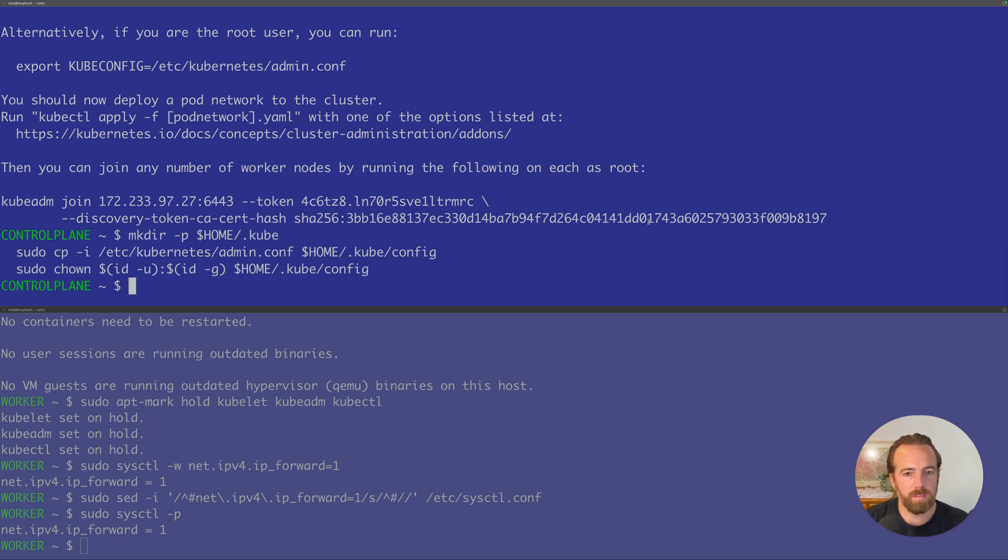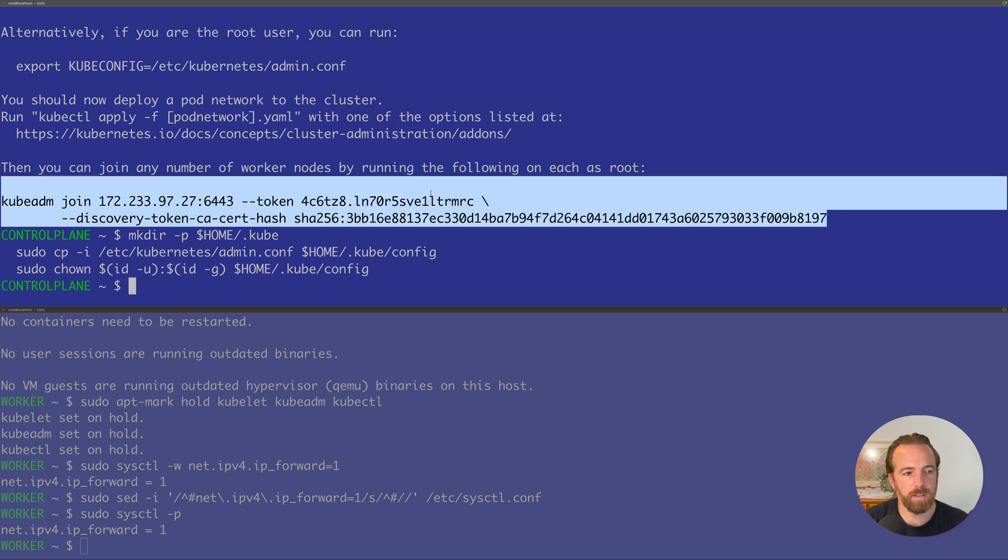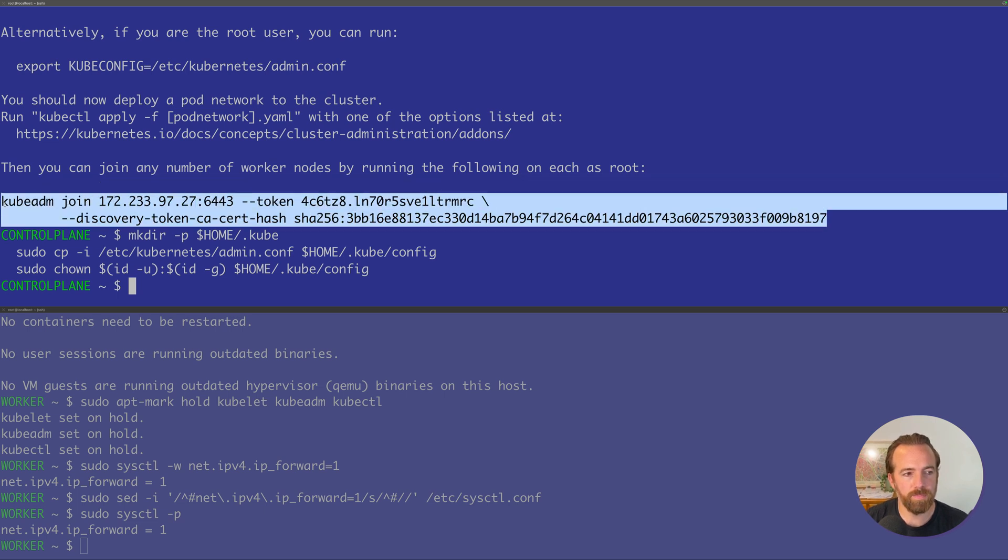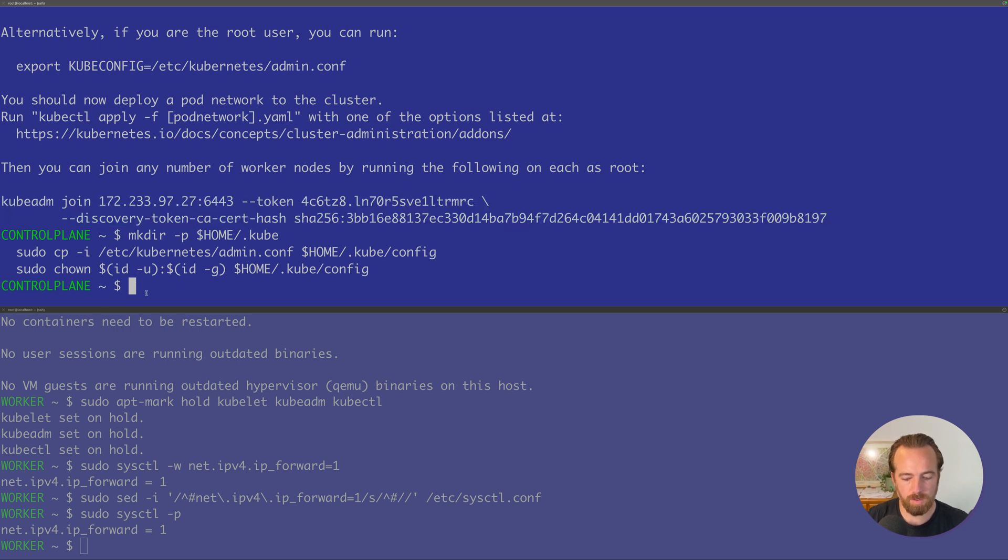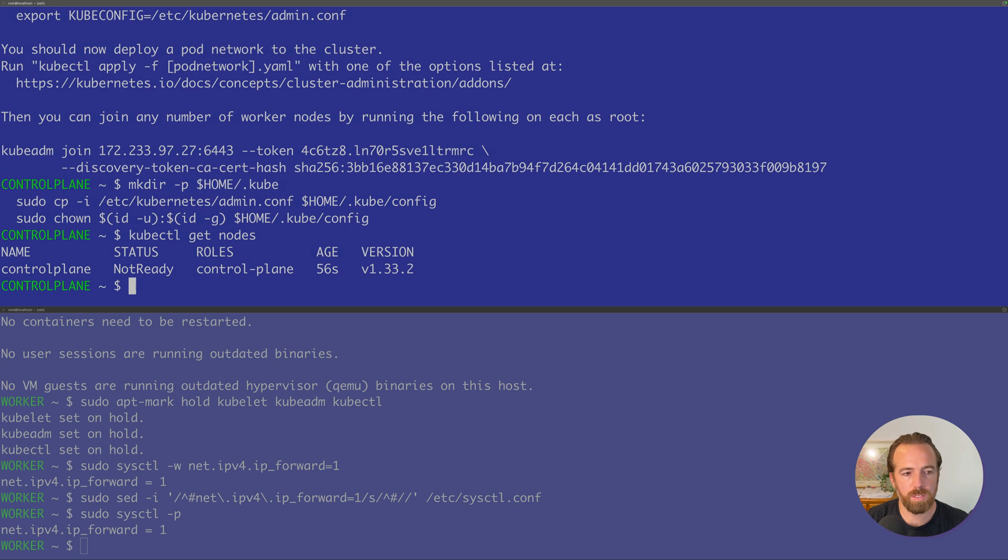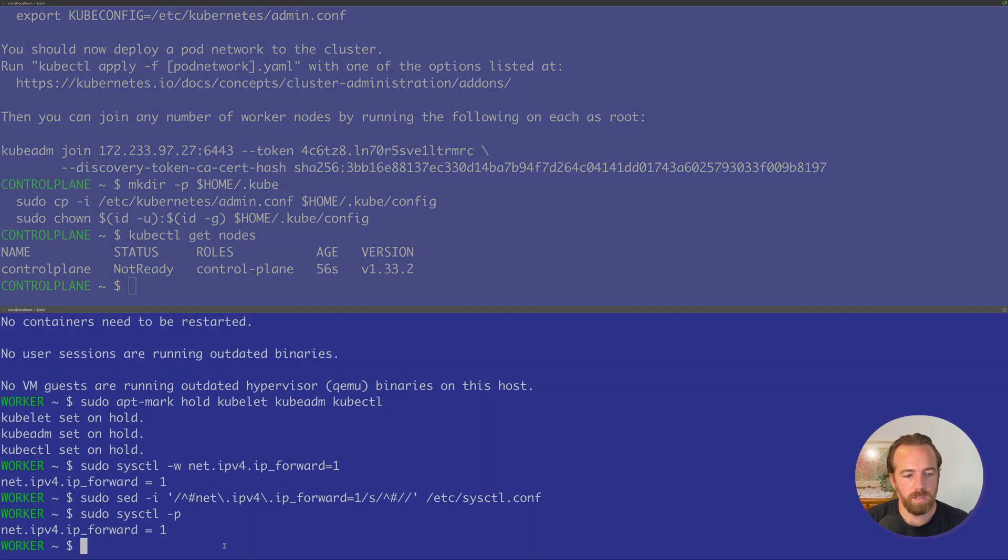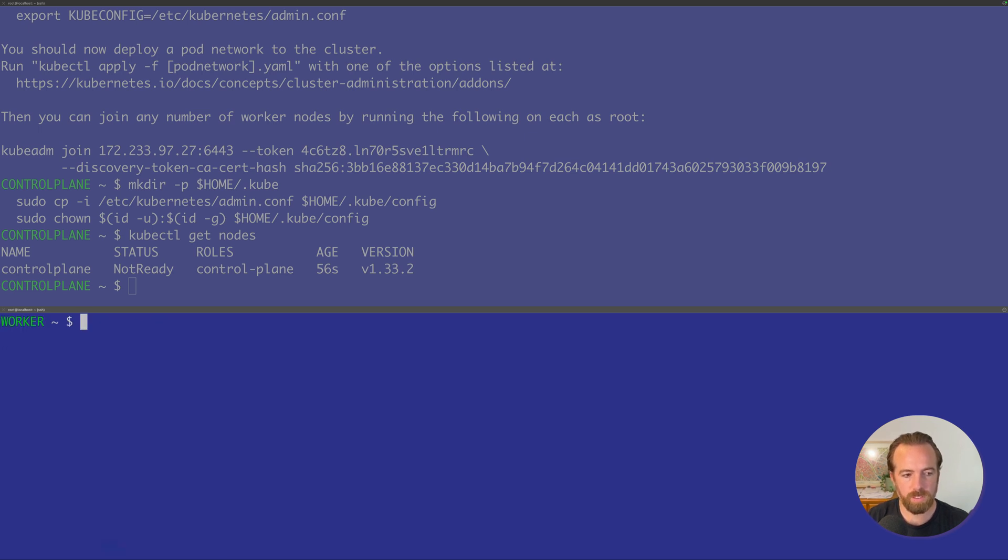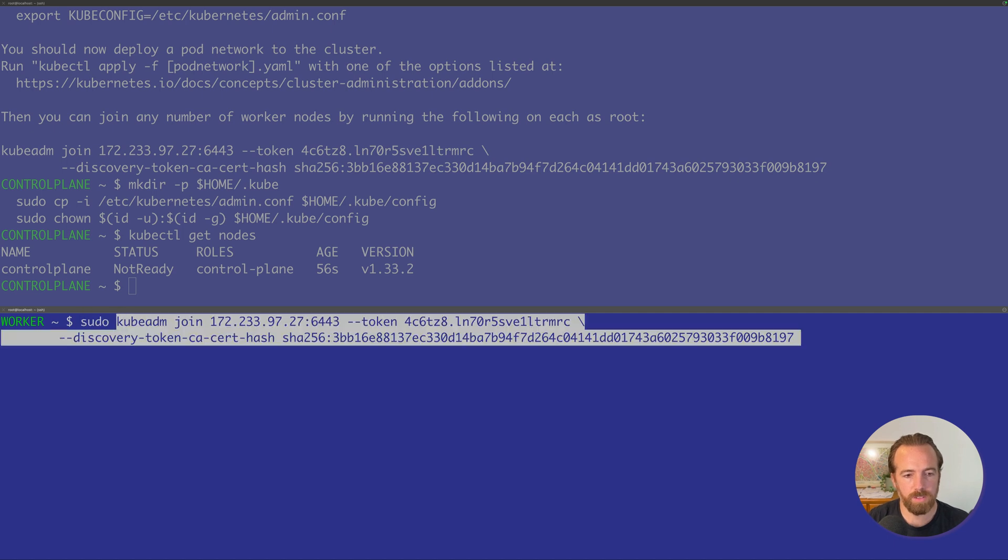Then we're going to take this line here, starting with kubeadm join. This is how we join our worker node to the cluster. Now if we run kubectl get nodes, we'll see we only have one node joined to the cluster. We're going to run that kubeadm join command on our worker node down below here. Let's clear the screen and run that with sudo if you're a regular user, kubeadm join, and then that contains the token that's going to join the worker node to the cluster.